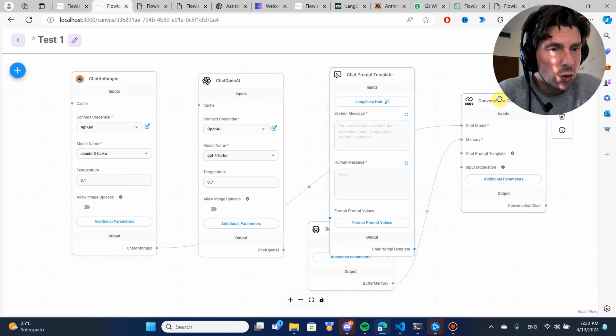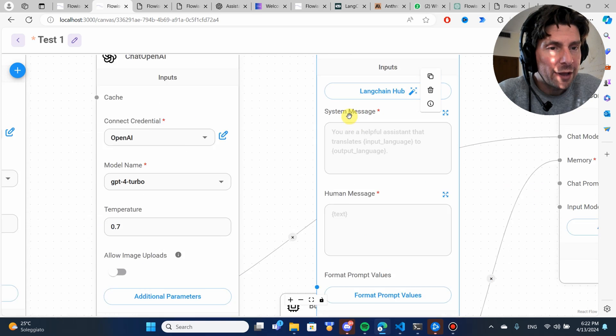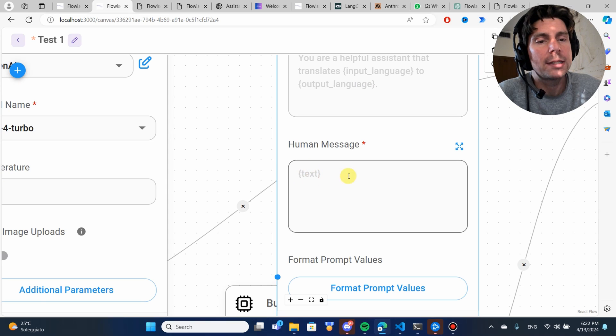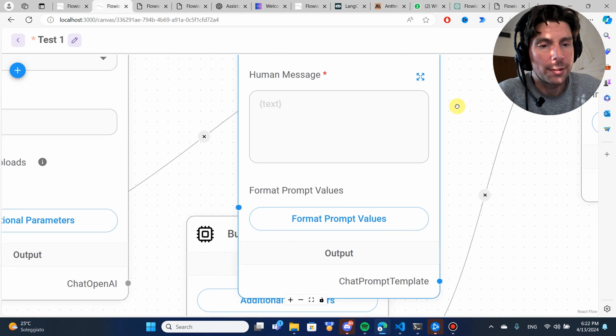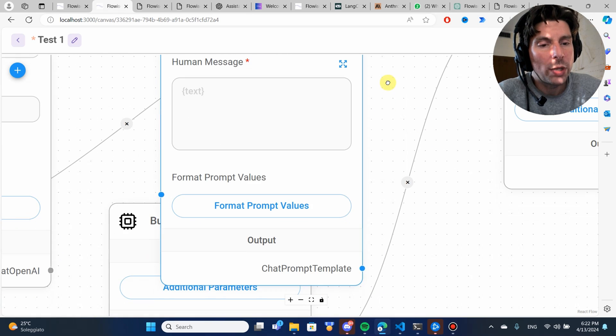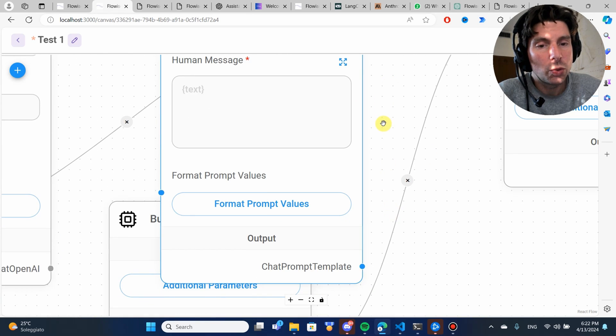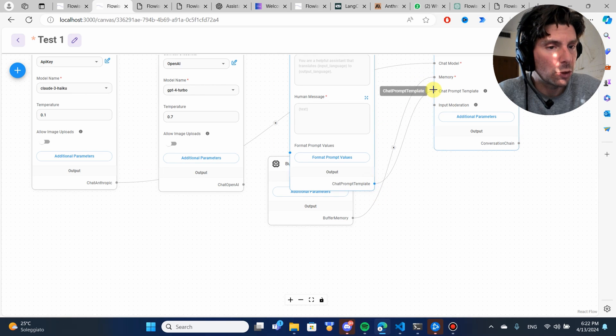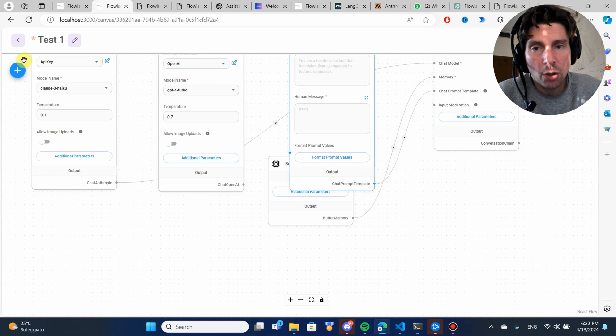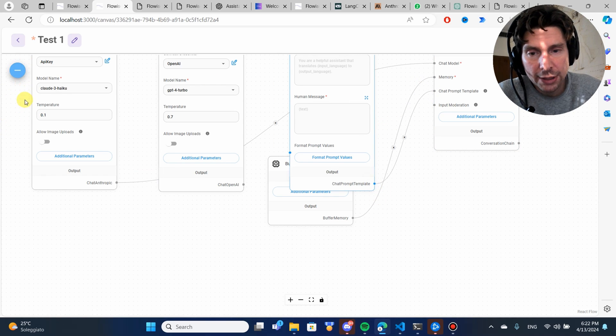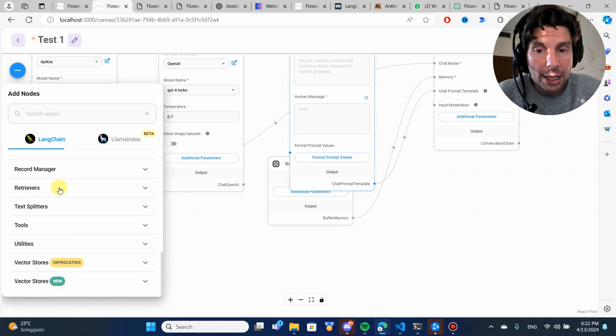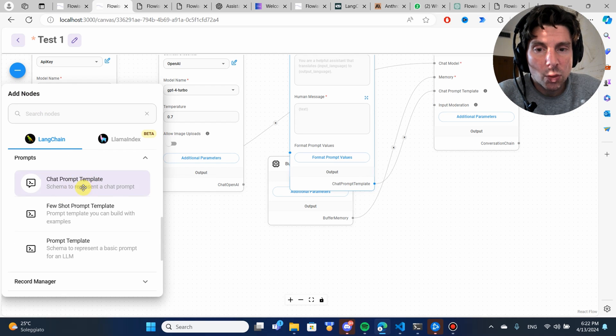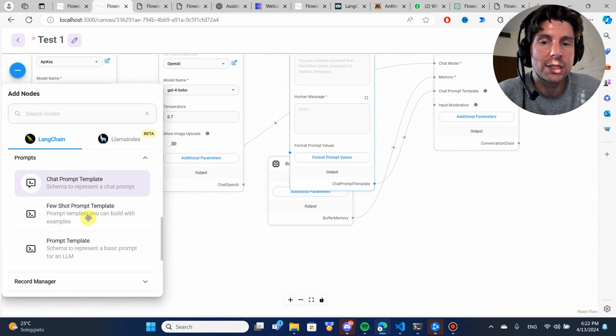Right here, we see that we have a system message and a human message, how it should respond. All we have to do to use this is connect it to our chat prompt template. But also, let me show you that there are other prompt templates that we can use as well.